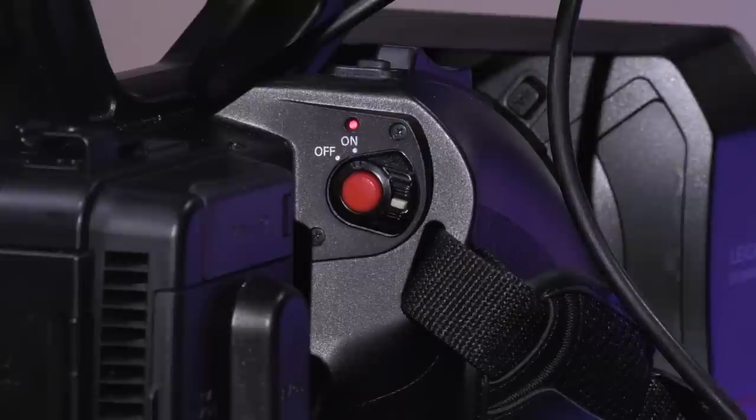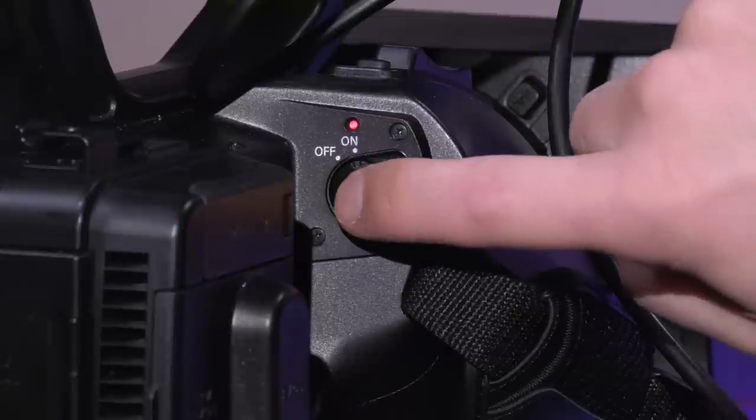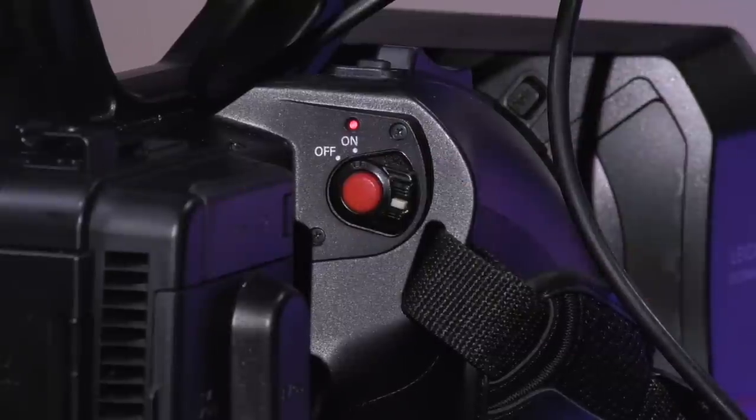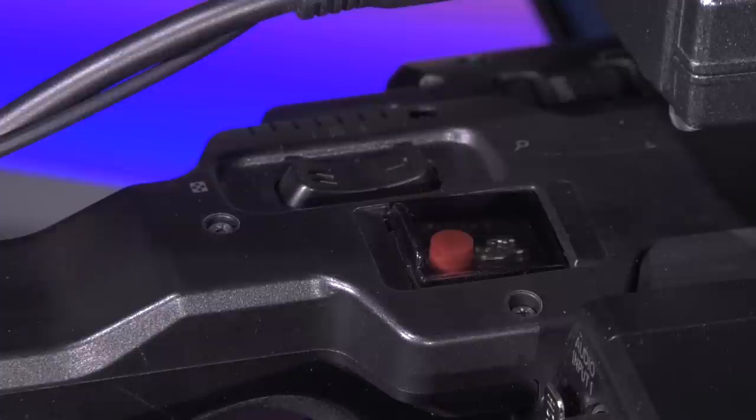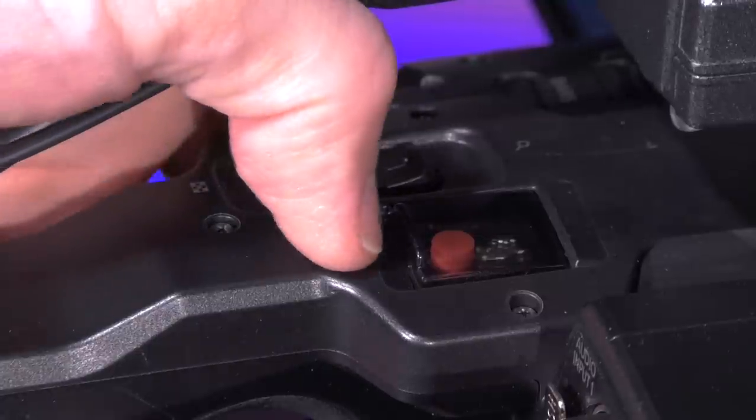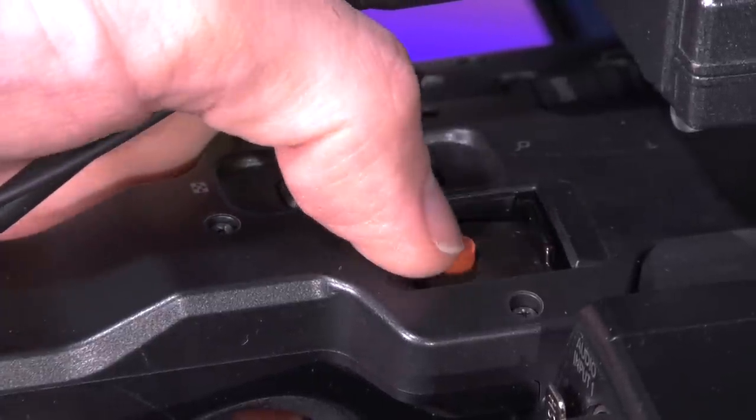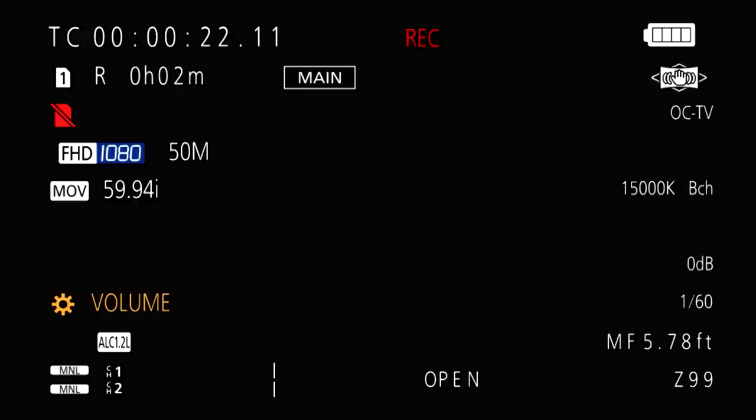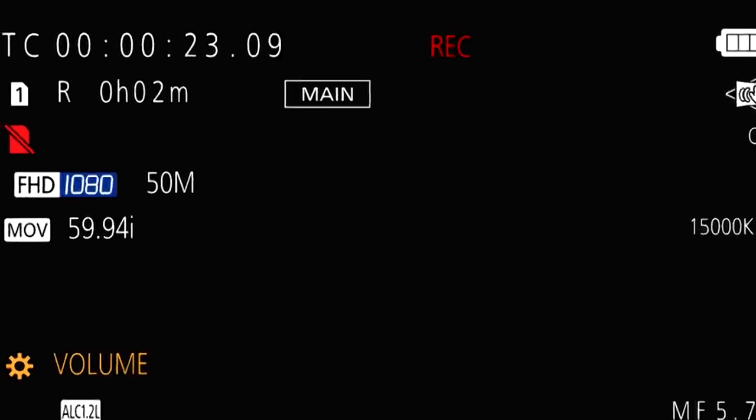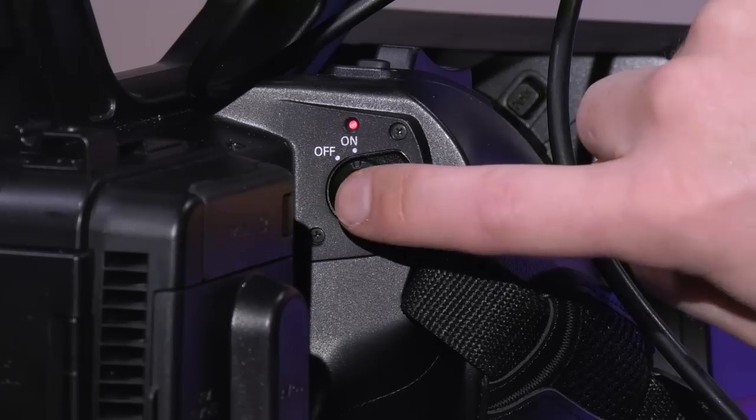Finally, once you are all set to record your shot, press the red button on either the side of the camera or under the protective cover along the top handle. This will start recording. Press it again to stop recording.